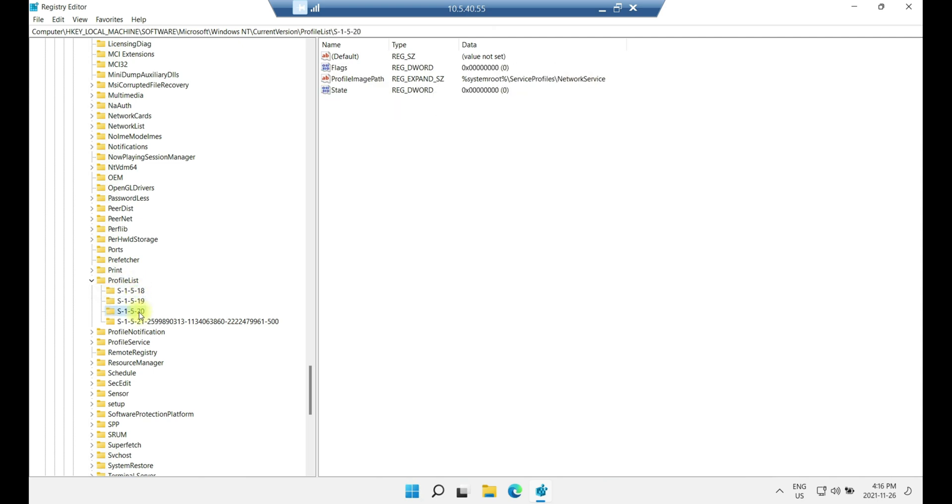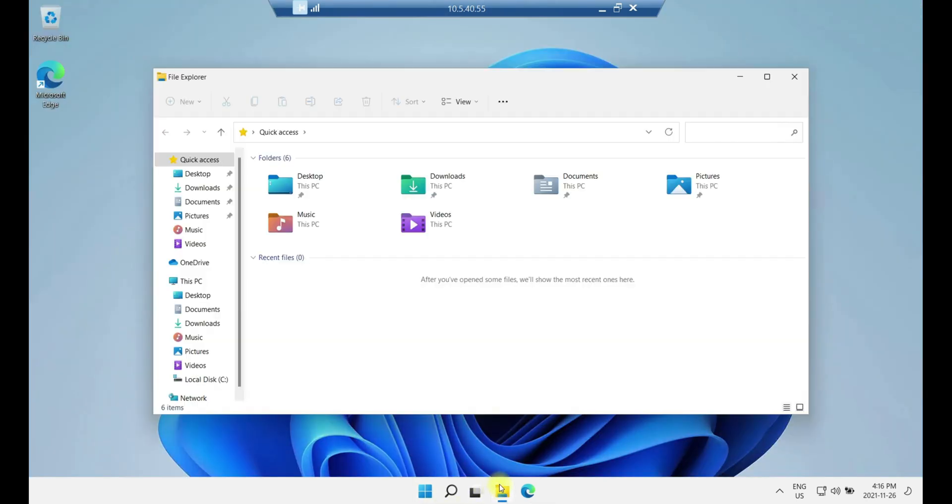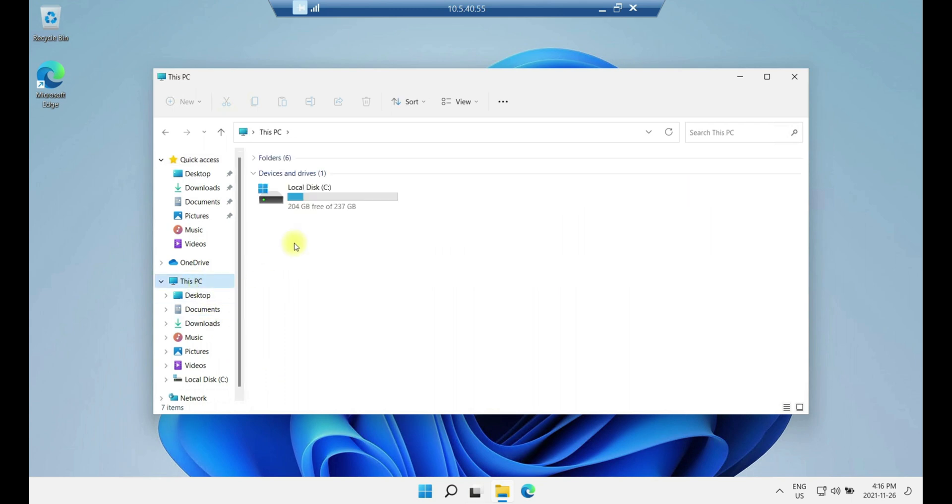Do not delete any of this. All right, because these are system generated. Do not delete any of them because you can break, again, you can break the computer and render it useless. Now, just close the registry, and then open again window explorer, go to this PC.